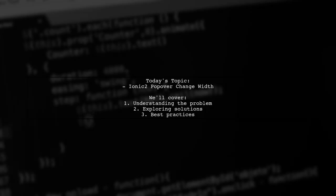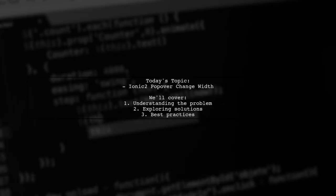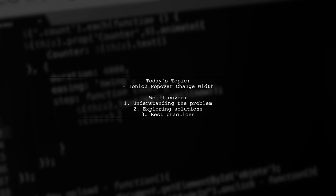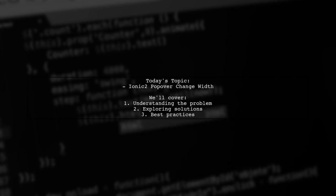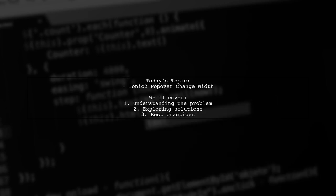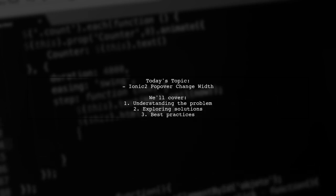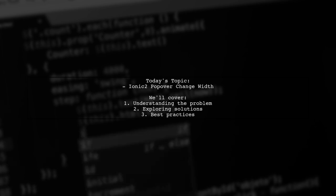Welcome to our Tech Explainer video. Today, we're tackling a specific challenge that many Ionic developers encounter. Our viewer asks, how can I change the popover width for just one page without affecting the others?